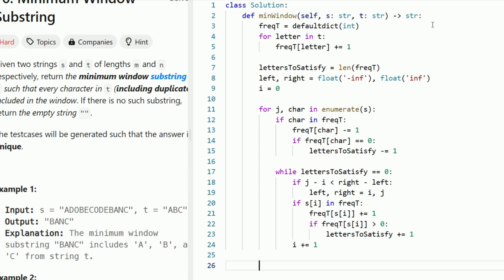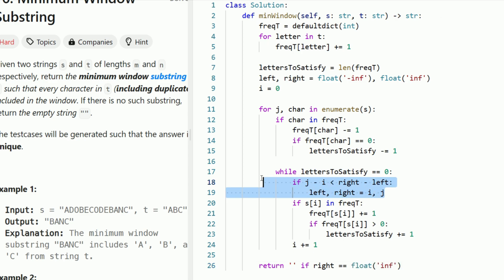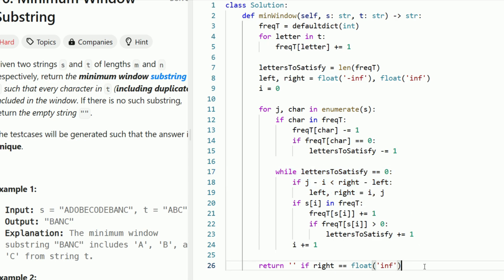Now we're done the algorithm, but there is one edge case. It's possible that s does not contain t at all — in this case we return the empty string according to the problem statement. How do we know if we never found a solution? If right is equal to float infinity, that means we never updated it and letters_to_satisfy was never zero. So we return empty if right equals float infinity, else we return the string from left to right + 1 (since Python slicing is exclusive on the right).